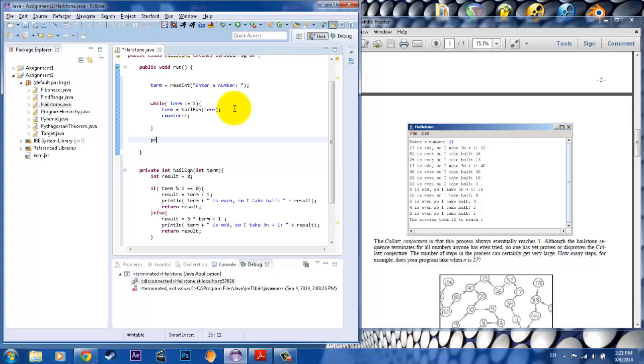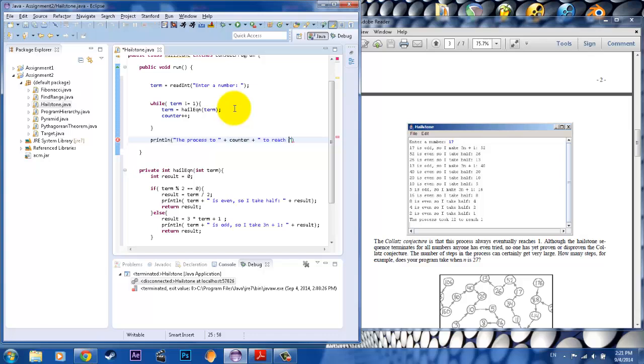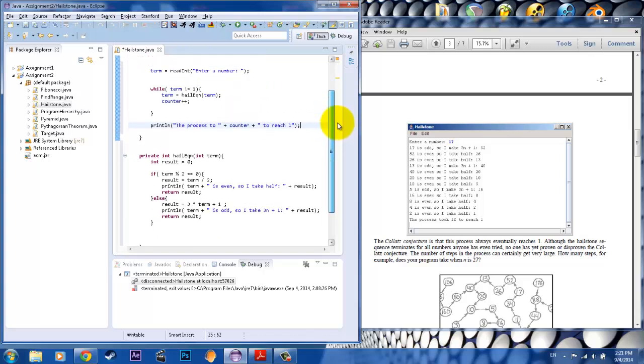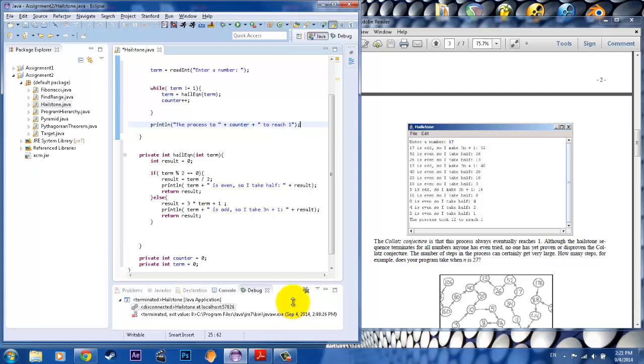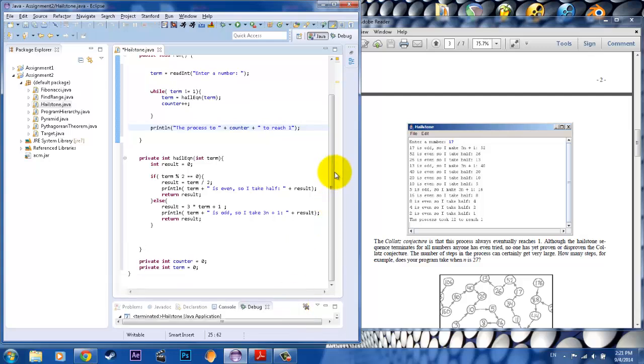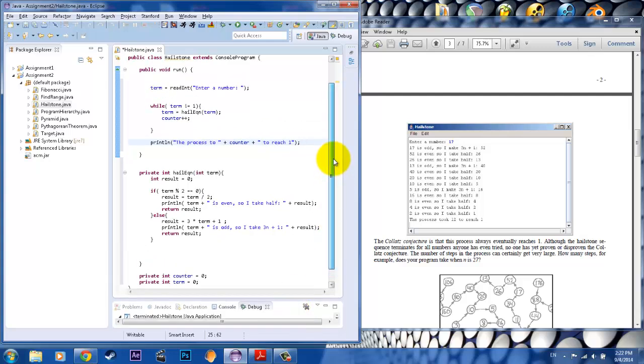And then outside of this, we'll go ahead and put in that print line statement saying that the process took blah times to reach one. And we know it's going to reach one, so I stuck in one. And now everything seems to look pretty good. No problems there. There's the whole program. So let's go ahead and run it.